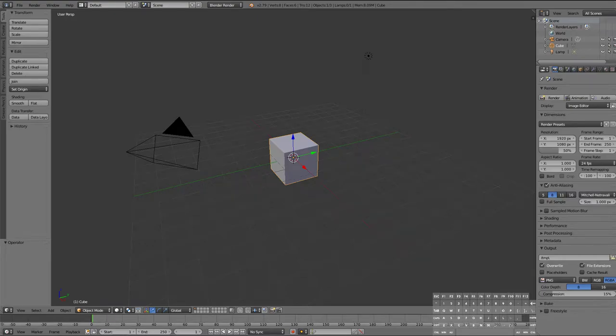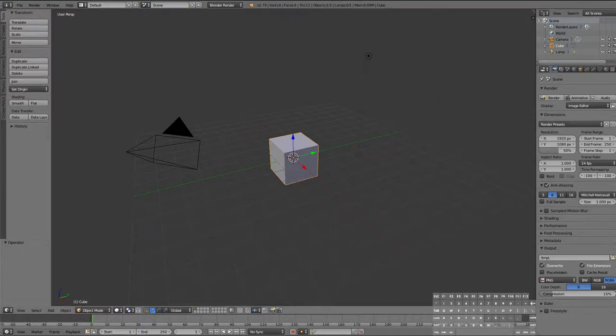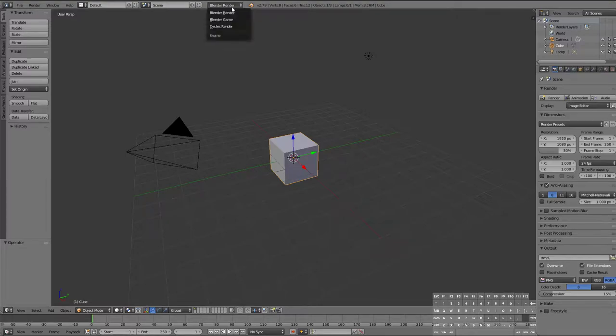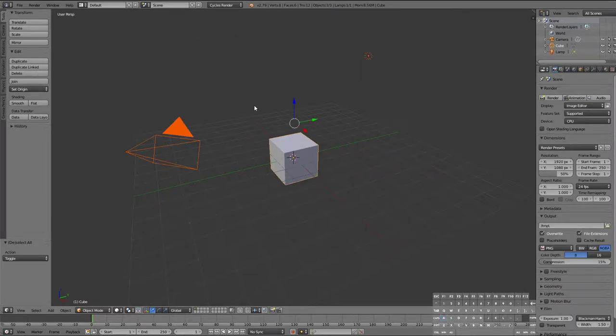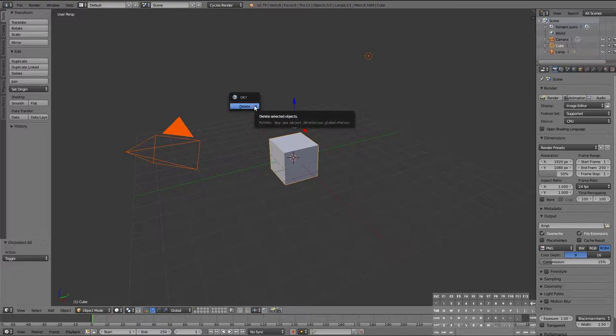Howdy folks! Back at it again with our fifth Blender tutorial. This one's going to be about the camera and rendering. So first thing we're gonna do is make sure that we are in Cycle Render here at the top. We've done that before. And then we're going to select everything with A and delete it.